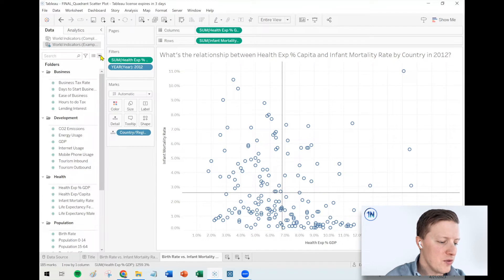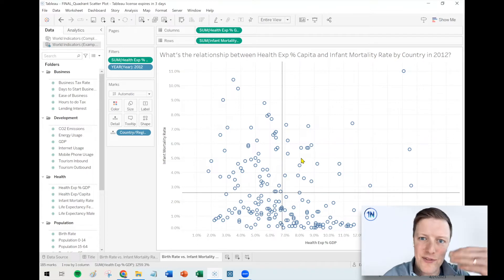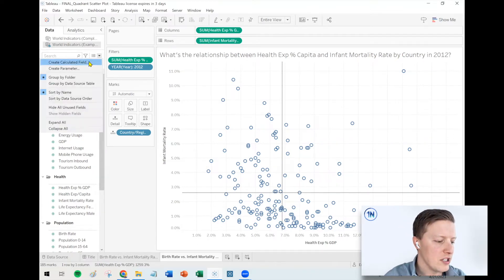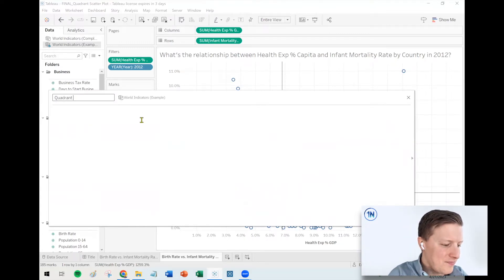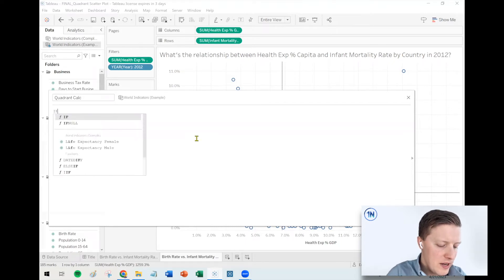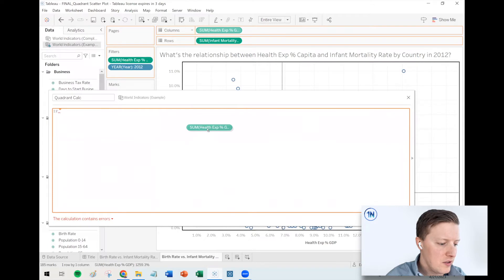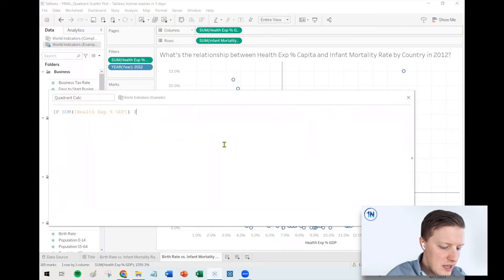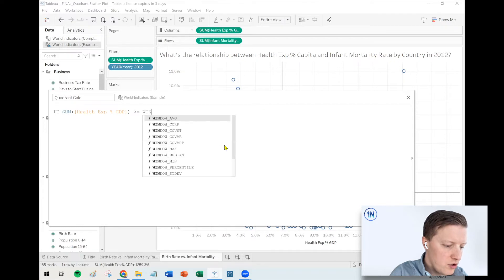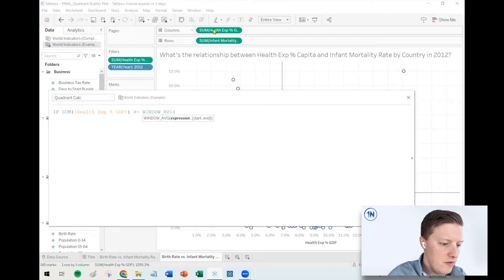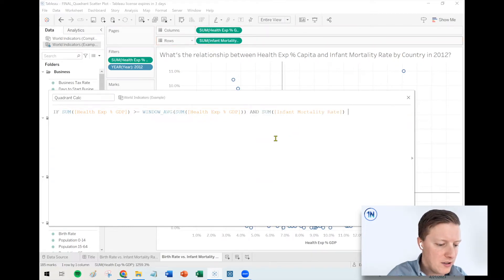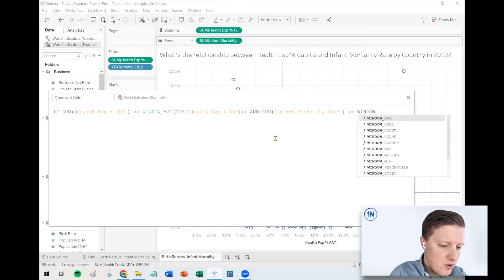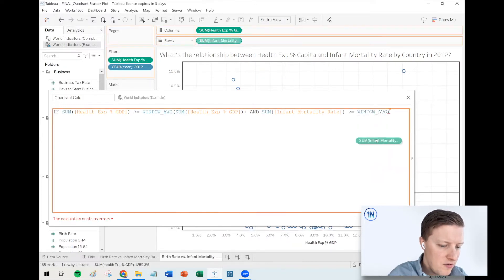What we need to do now is write a calculation that allows us to determine if the value is above this average and above that average, then that's one of these quadrants — and we'll do that four times. One calculation, four different lines of logic. I'll call this 'quadrant calc.' So I will say: if the sum of the health expenditure as a percentage of GDP is greater than or equal to the window average of the sum of the health expenditure GDP, and if the sum of the infant mortality rate is greater than or equal to the window average sum of infant mortality rate, then that would be high spending and high infant mortality rate.